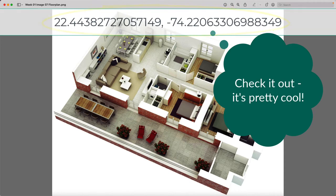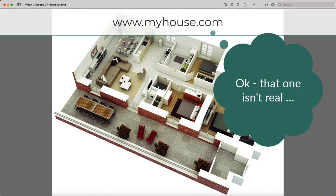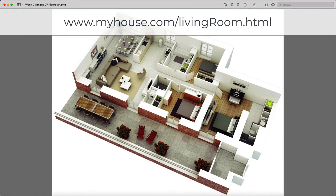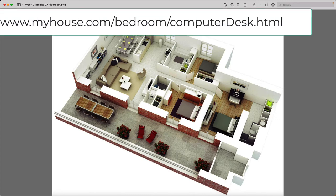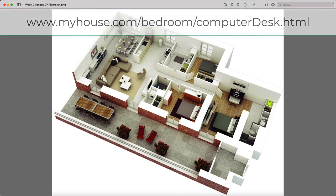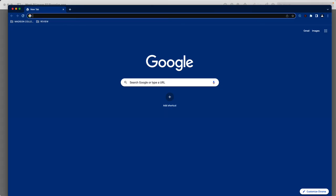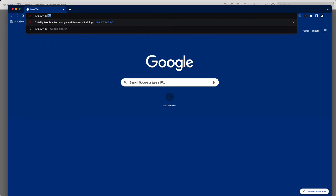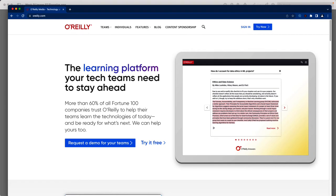If I said I want to go to my house, I wouldn't say the latitude and longitude of my house. While that's a very specific address that would pinpoint my location, I would just call it my house. And if I specifically wanted to go to the living room in my house, I would say 'my house forward slash living room.' I'm going to type an IP address into the browser — 199.27.145.65 — and search for it. It pulls up the O'Reilly website.